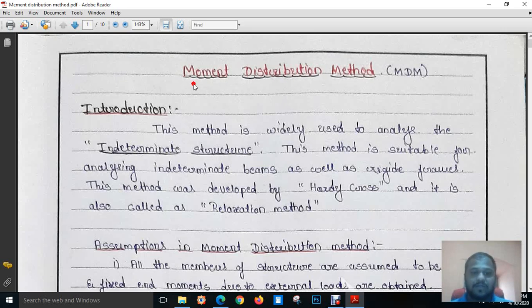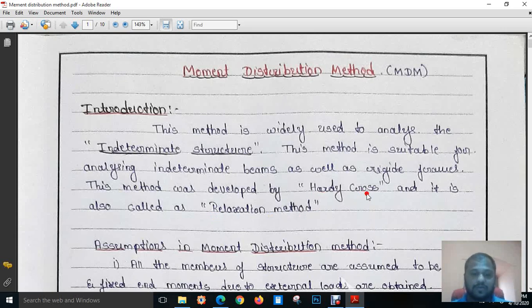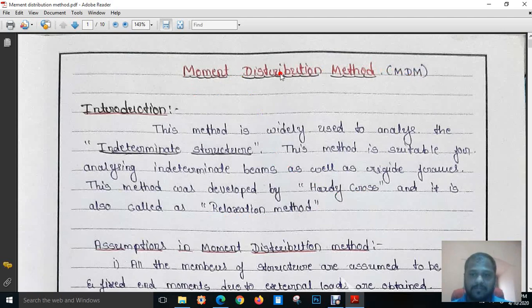Remember, this Moment Distribution Method is also called the relaxation method. It was developed by Hardy-Cross. This is a brief introduction about the Moment Distribution Method — in short form we will call it MDM.